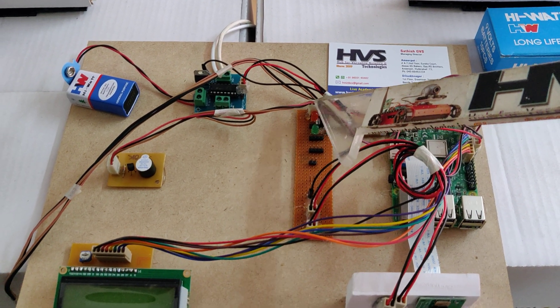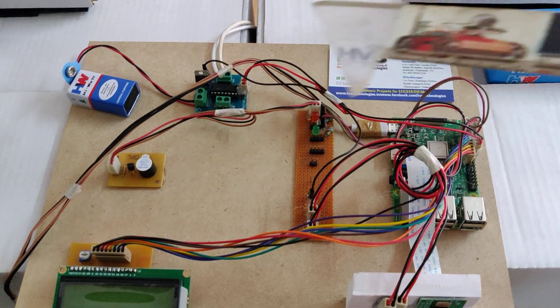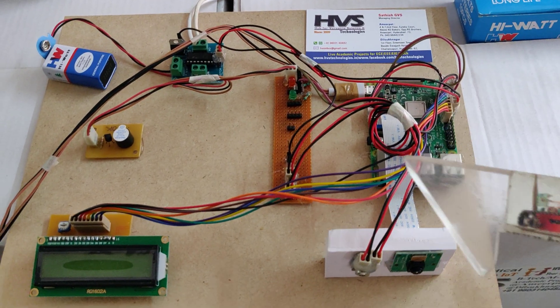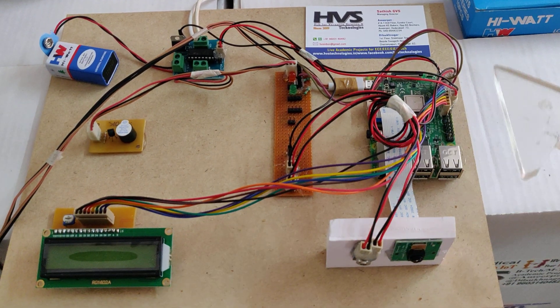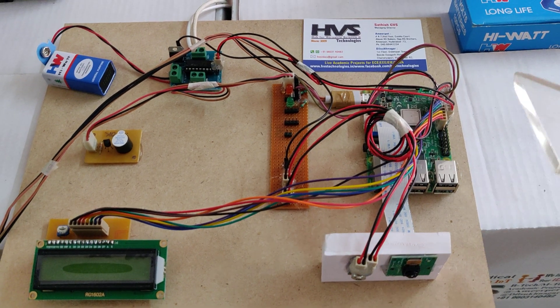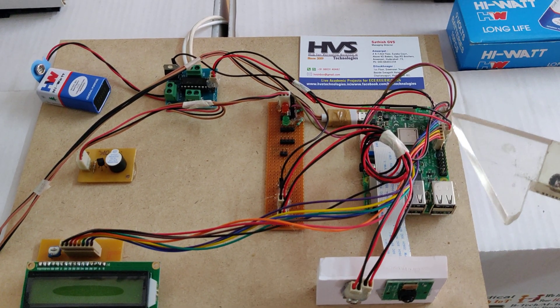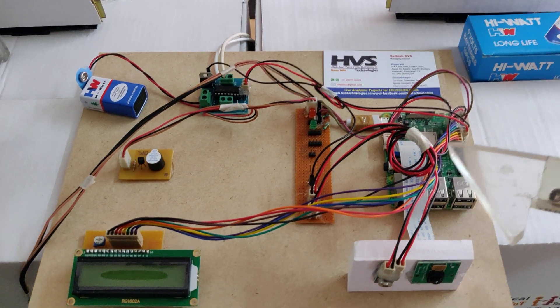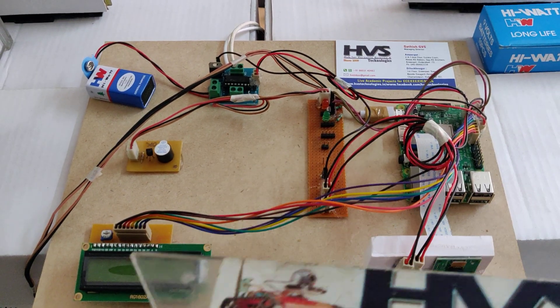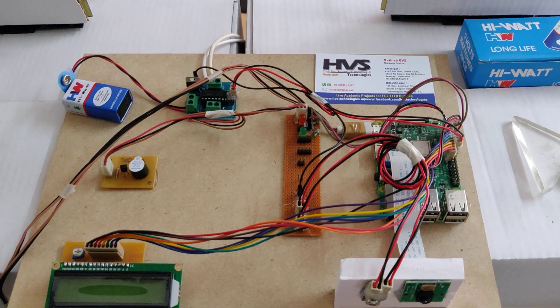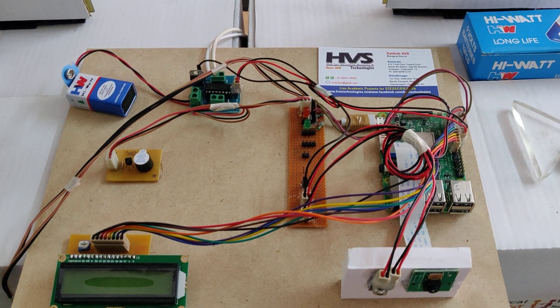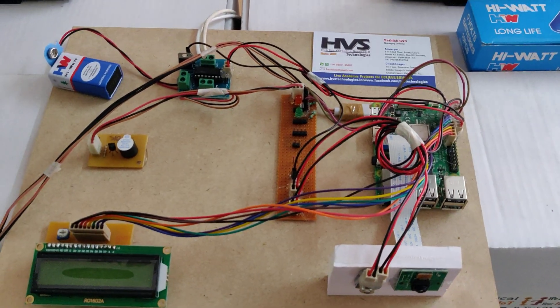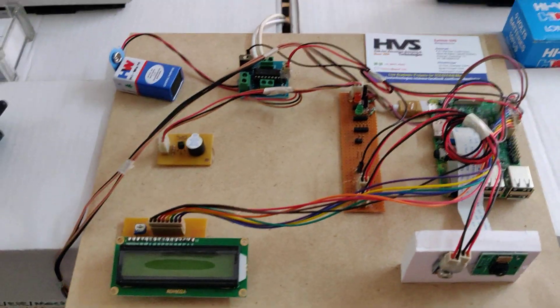After switching on this system, the Raspberry Pi will boot up based on the instructions. Once the booting is done, it starts executing the program by displaying the welcome message on the LCD display. Let us see the demonstration directly. Initially, we will show you the demonstration with temperature inputs.